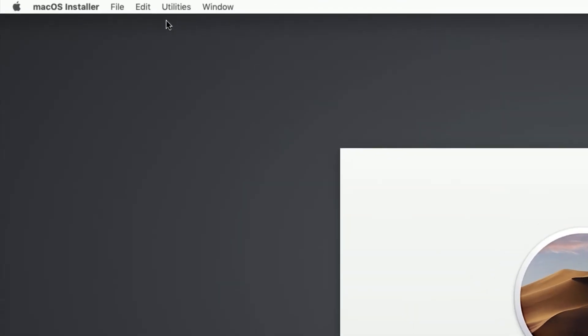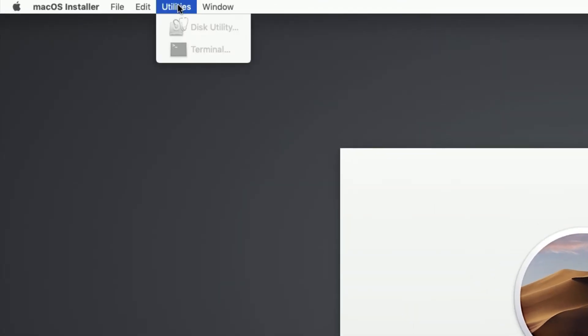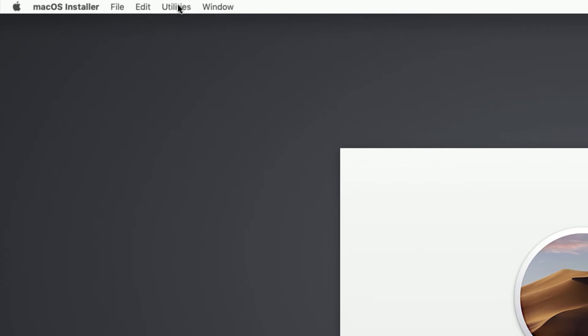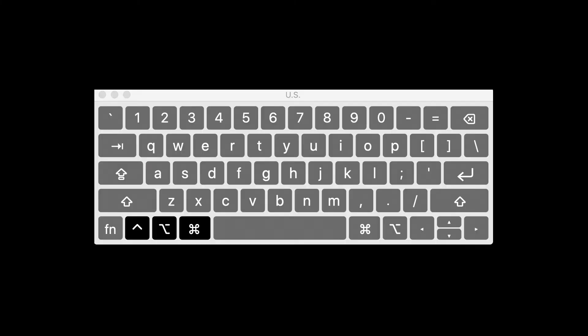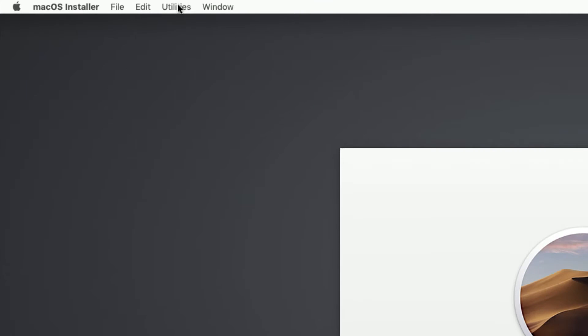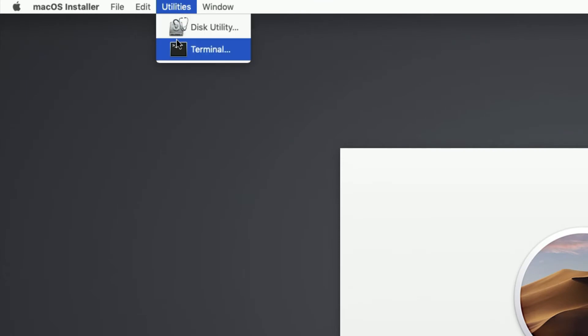There's also a utilities menu that's grayed out. But then if we go and press just Command Option Control, those disabled menus now become enabled.